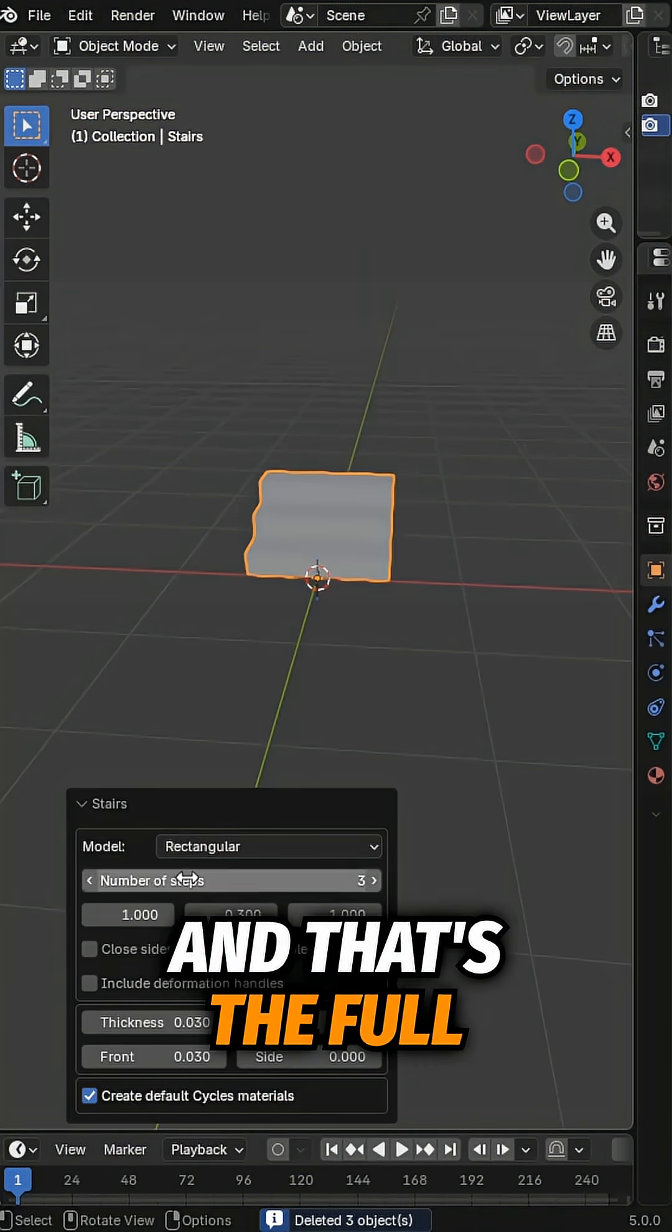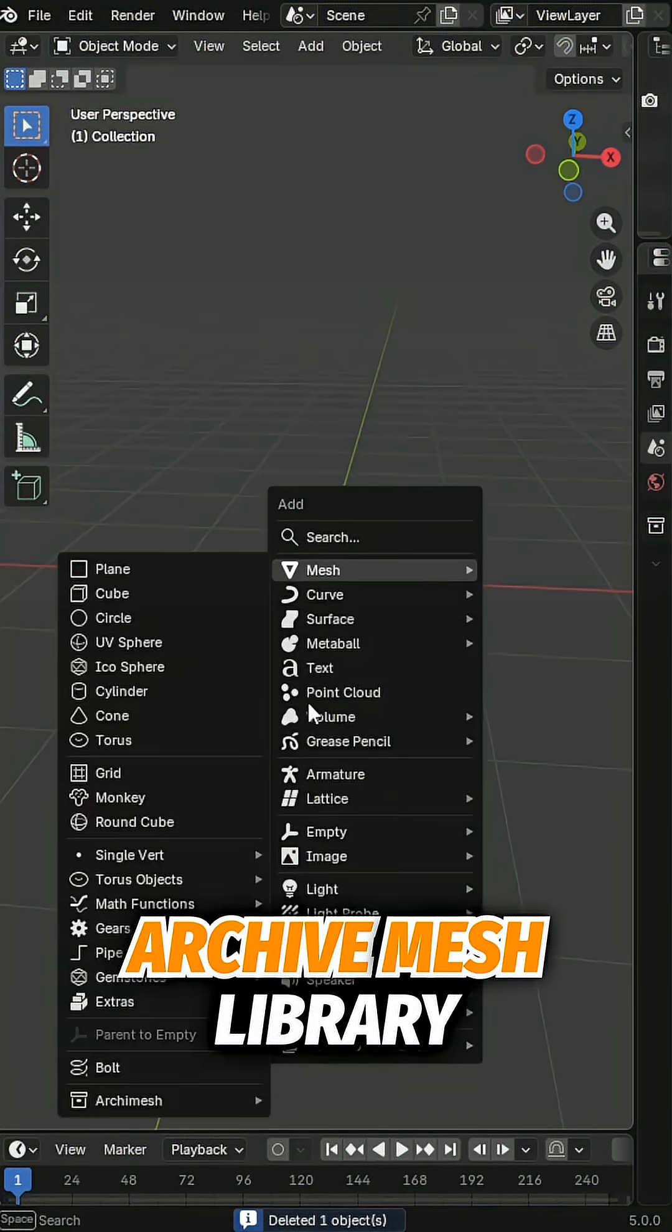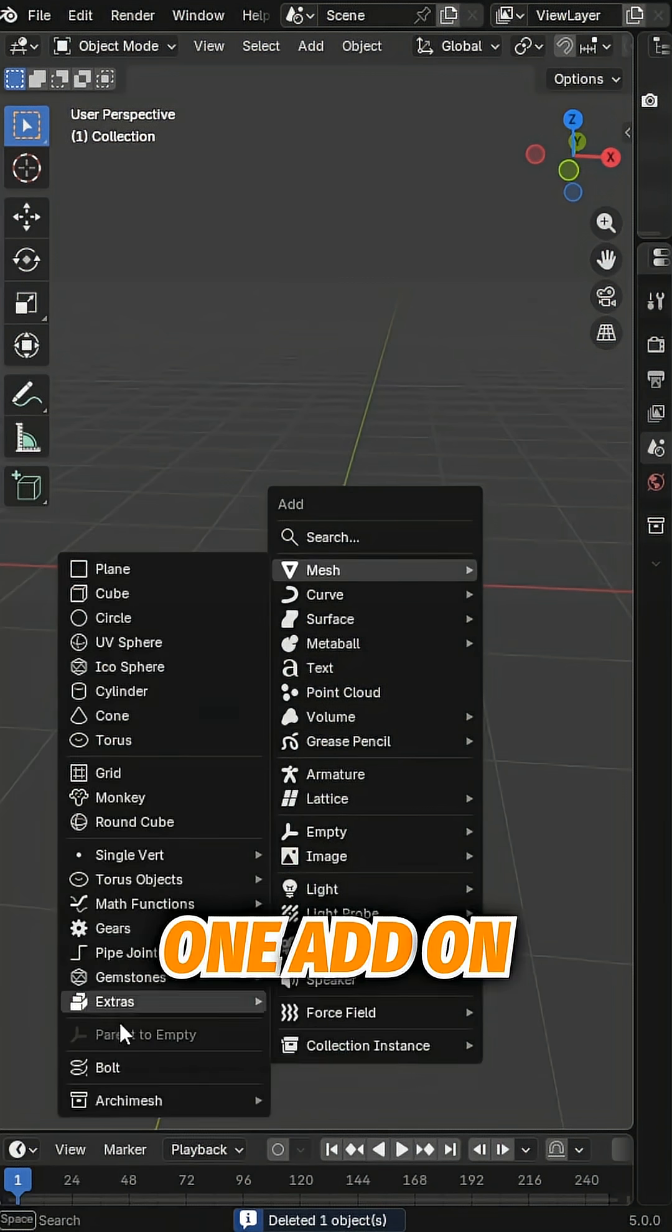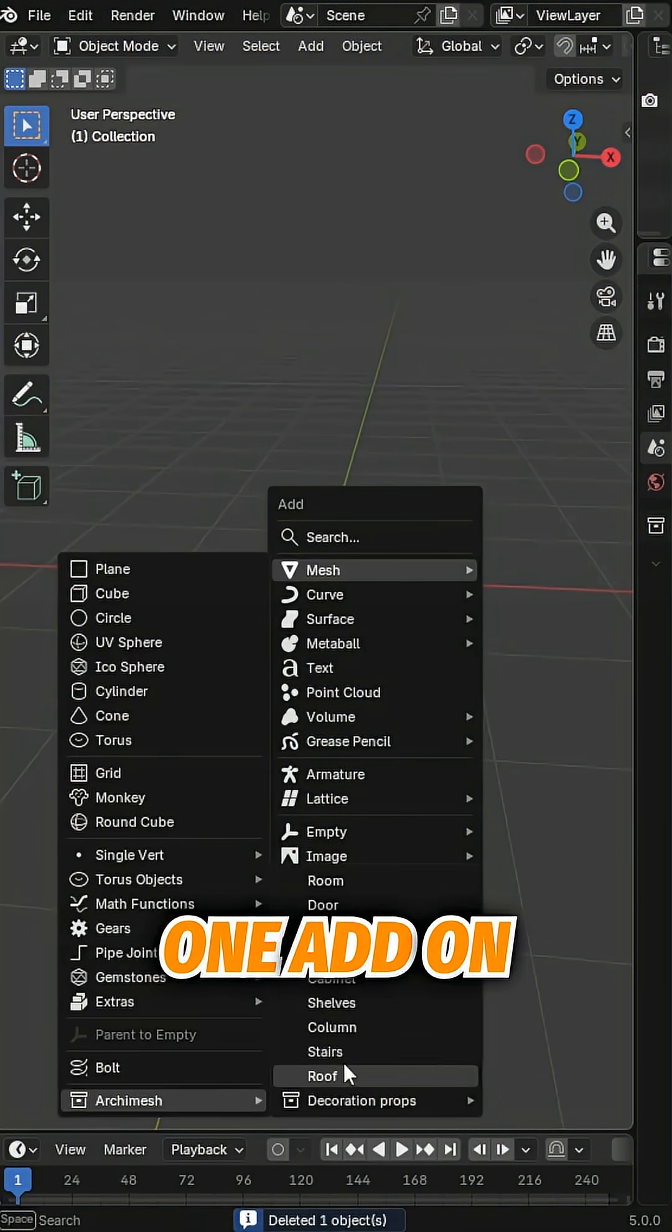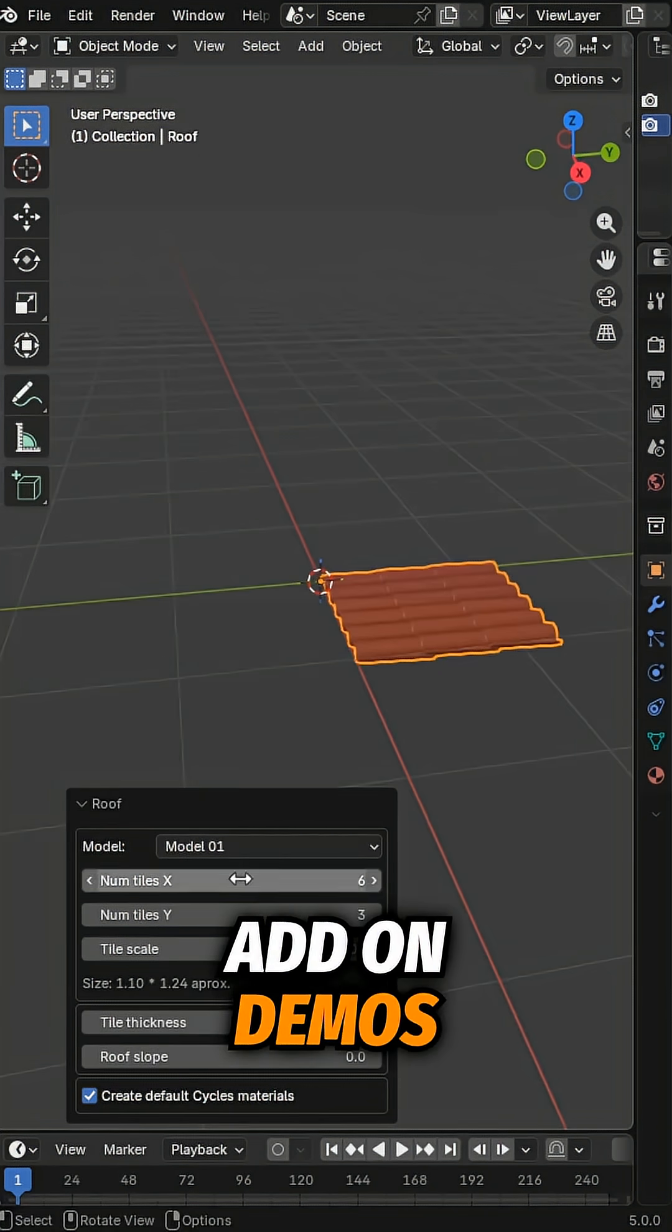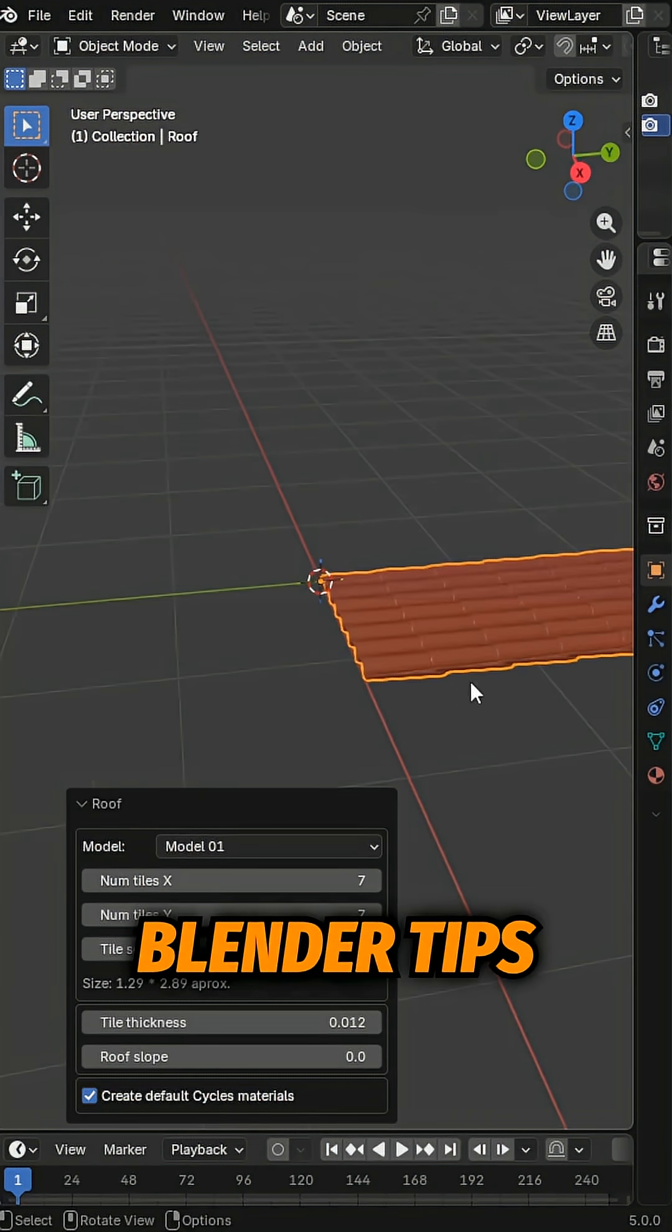And that's the full Arkamesh library. All inside Blender with one add-on. If you want more add-on demos, drop a like and follow for more Blender tips.